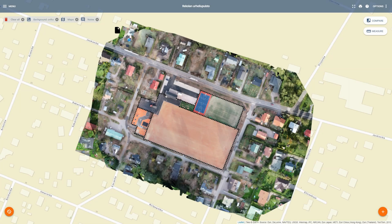Welcome to PointScene. Here are some tips and tricks on how to use and navigate PointScene as a user. You've been invited, activated your account, and signed in. You'll find your different sites that you can log in and see. I've opened up just one project here, and most likely you have only one project view.